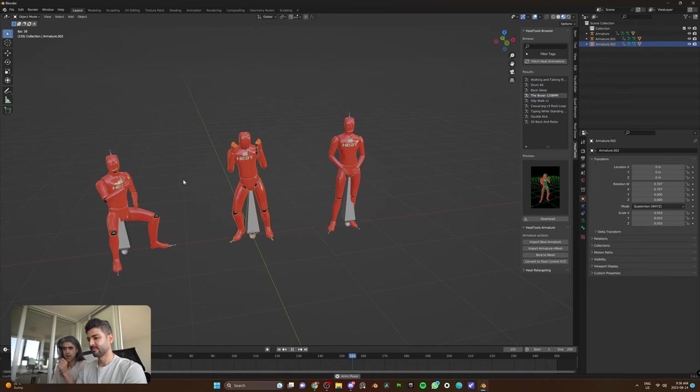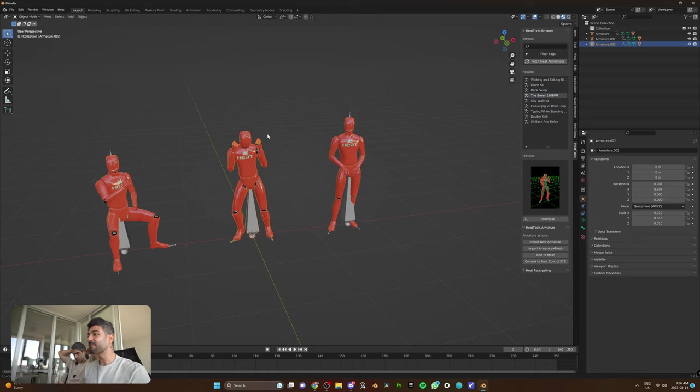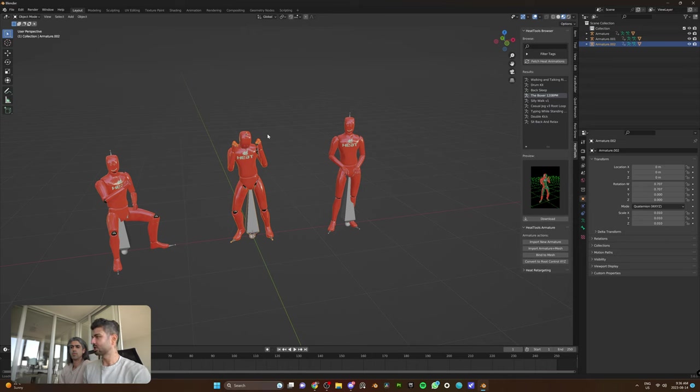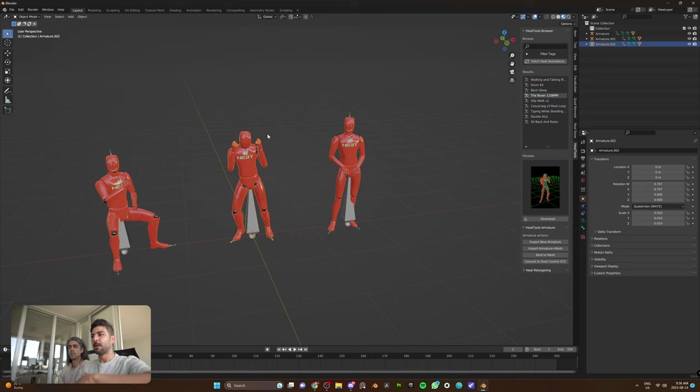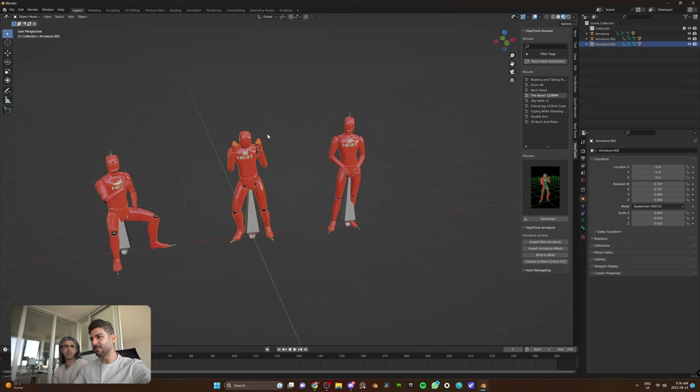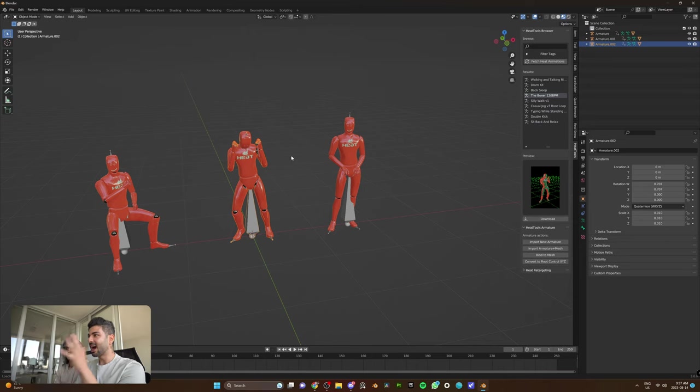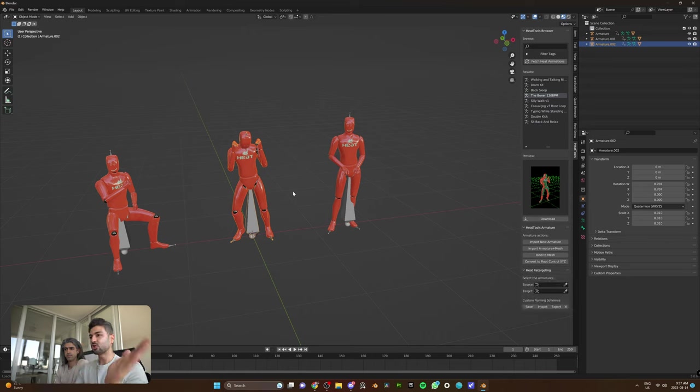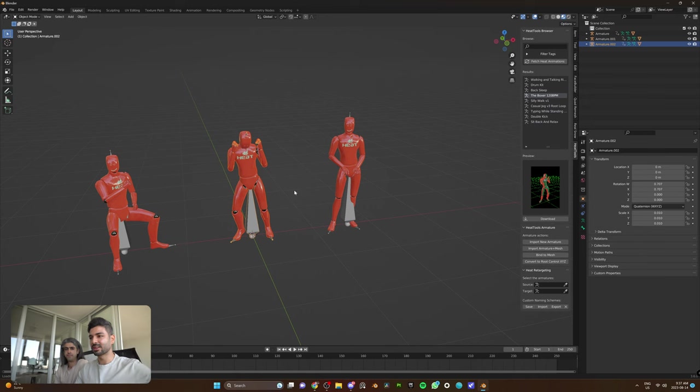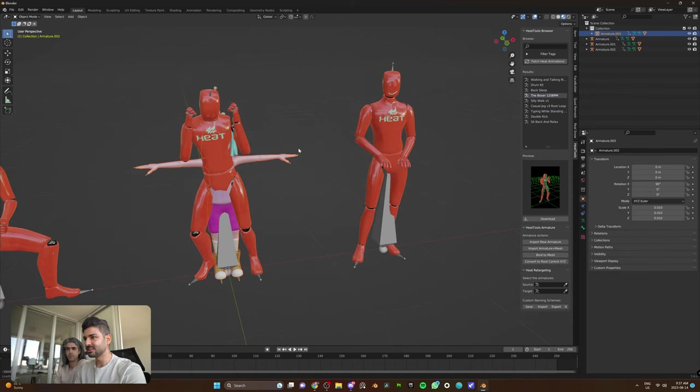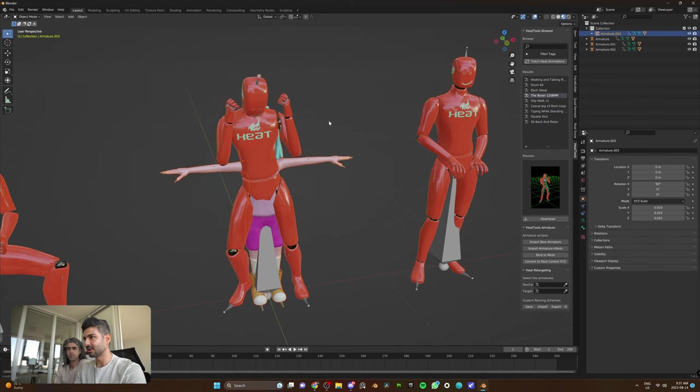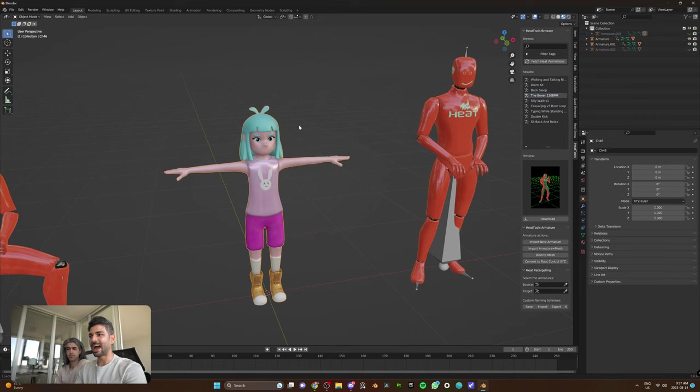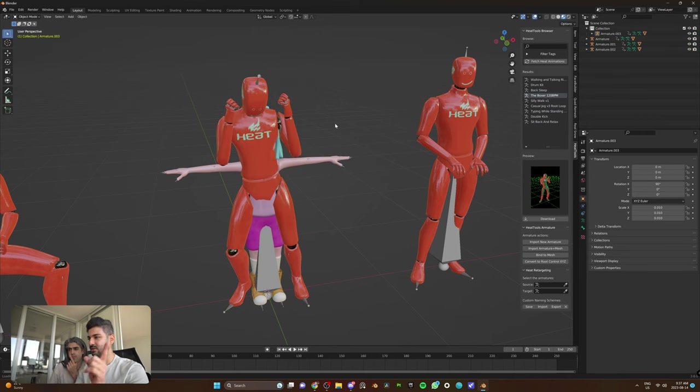But now, let's bring our own character. The workflow here is super simple. If you know how to rig your character using Mixamo, which I'm sure a lot of people have done before, it's as simple as putting your character in a T-pose in Mixamo and attaching an armature to it. The guys at Heat have created a retargeting tool that you can use to transfer the animation of a Heat character to a Mixamo rig character.